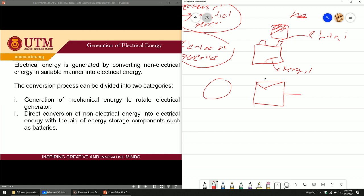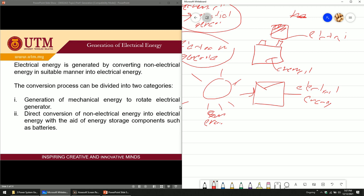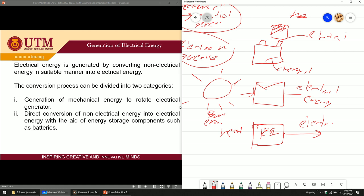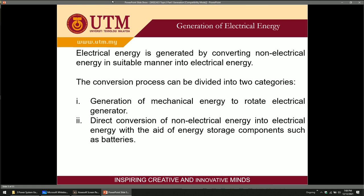Irradiance from the sun goes into the PV panel, and the sun's energy is directly converted into electrical energy — so this is generation using PV. Another example is a thermoelectric generator (TEG): heat energy is directly converted into electrical energy without using any generator. So basically you have two categories: using an electrical generator (mechanical rotation), or direct conversion. You need to know the difference.